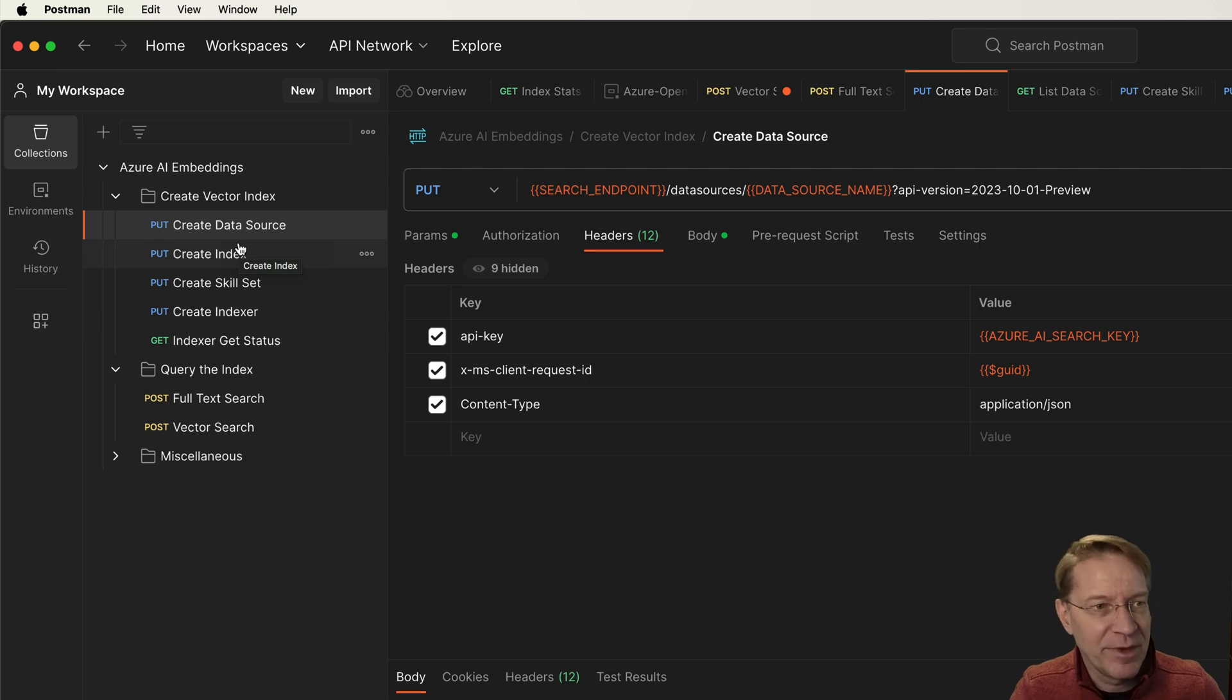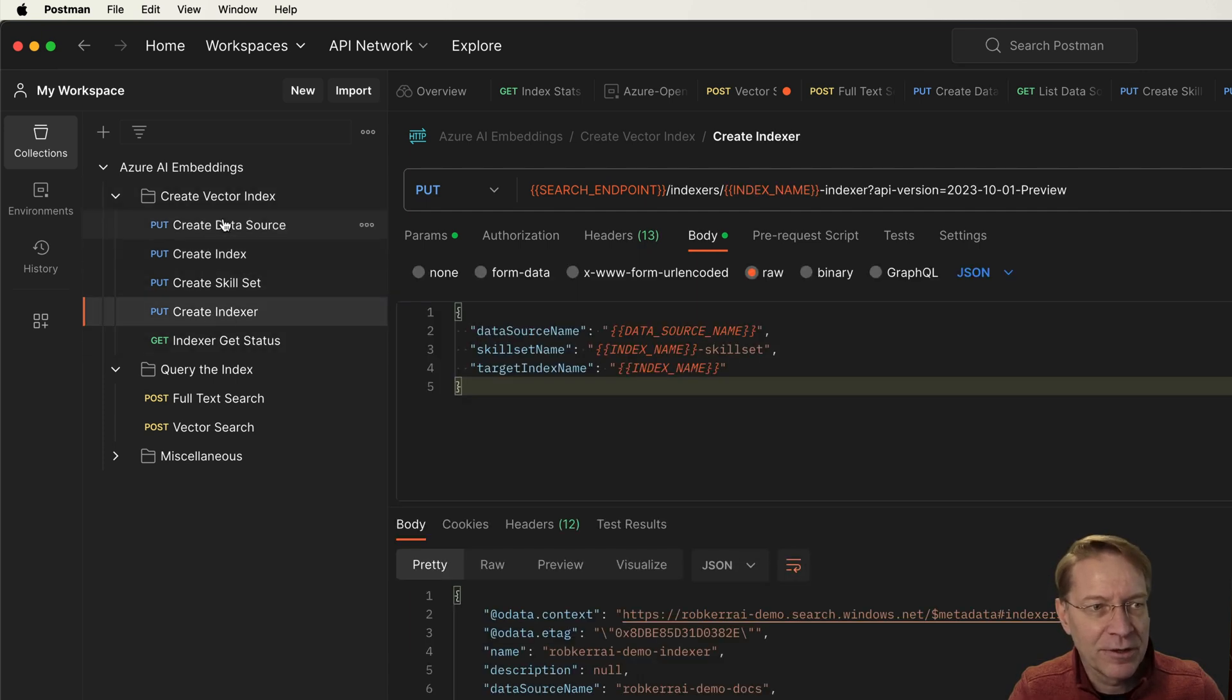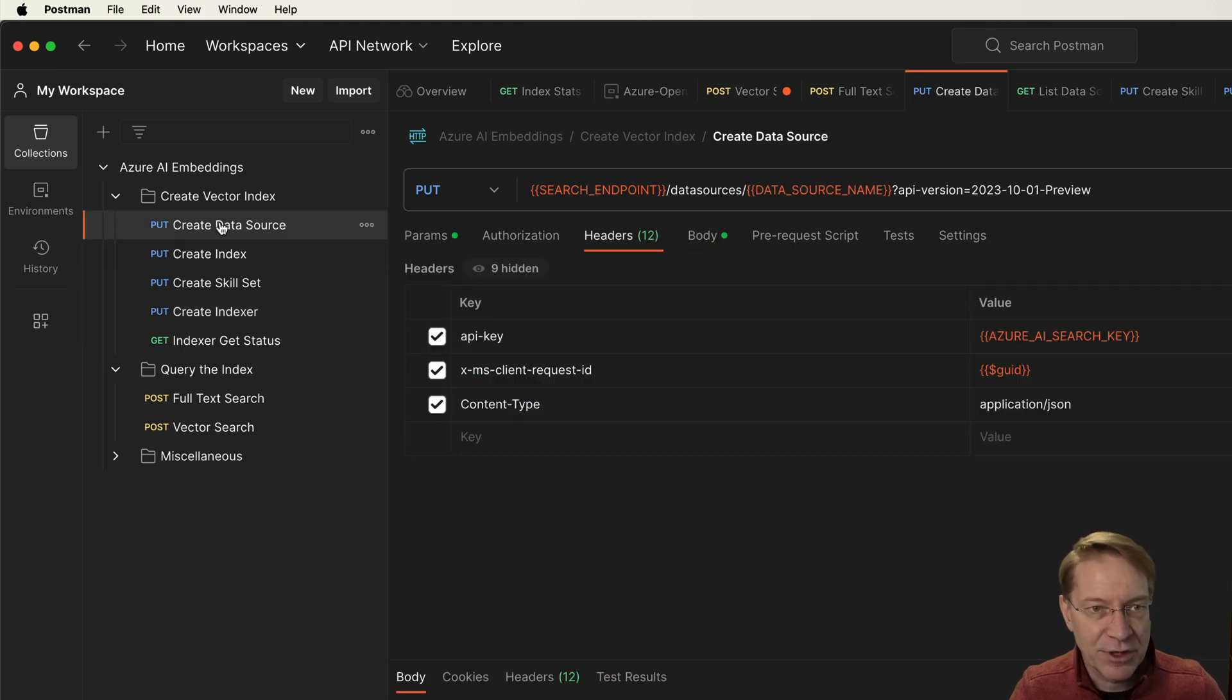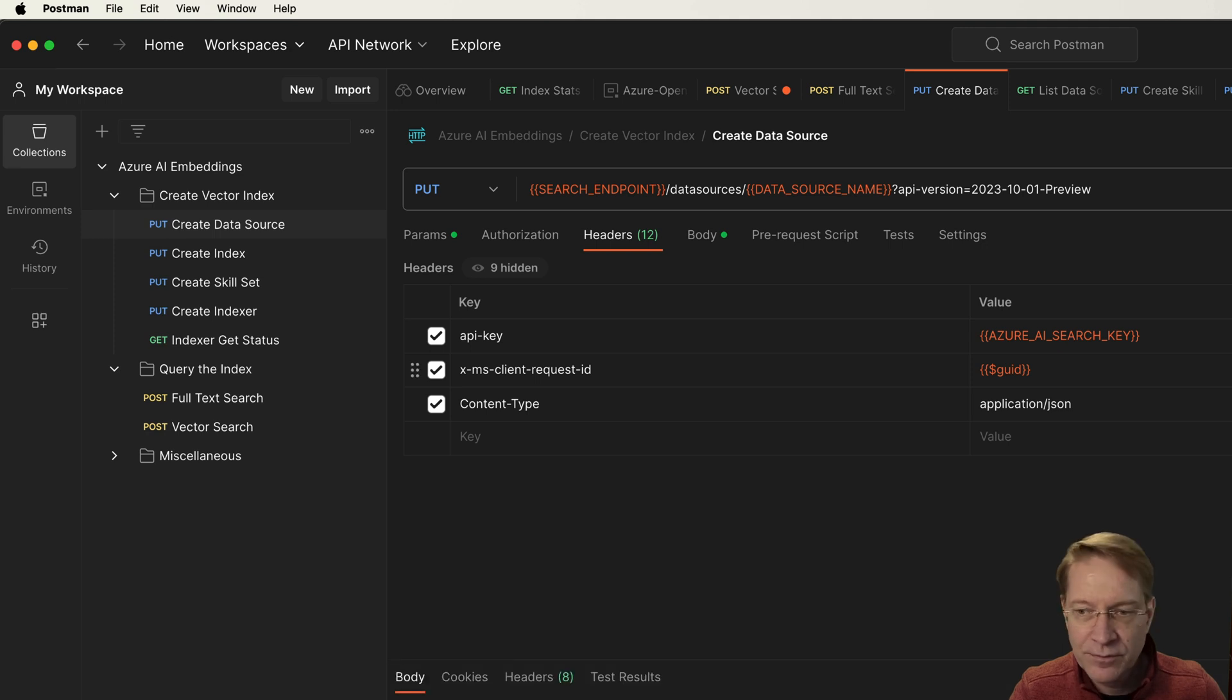I'll show you what those are in a minute, but the data source is just a handle so that the indexer, which is this guy down here, can get to that content and access it and has authorization to do so. So let's go ahead and create that data source. And that's created.